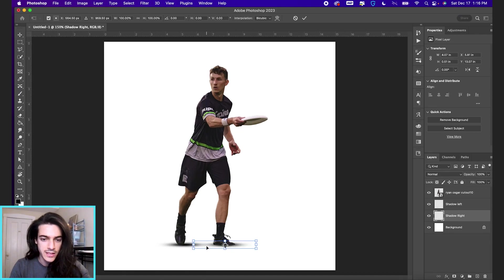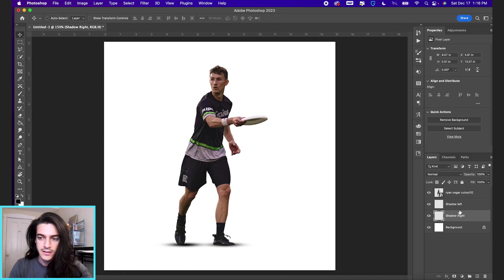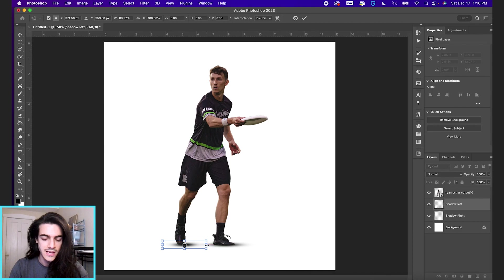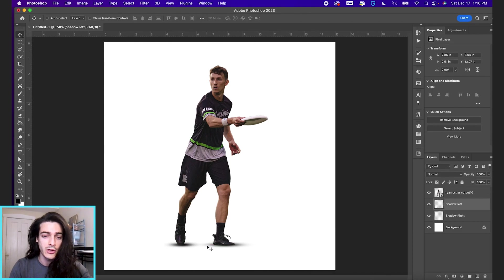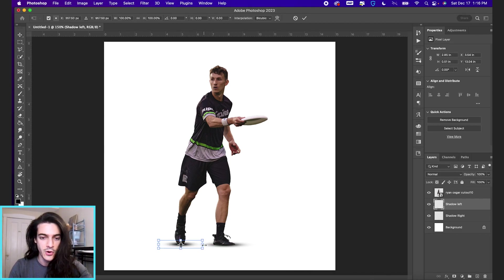And now this one, shadow left, his foot is taking up a smaller area on the ground. So it's really just his toe that you want to get.